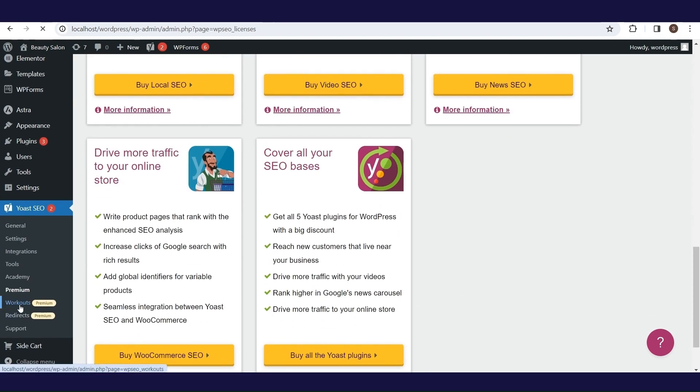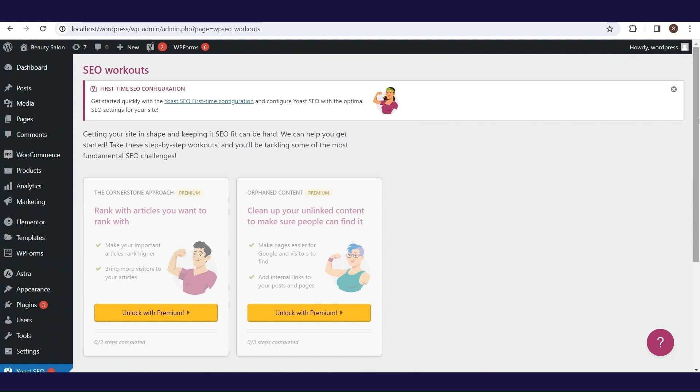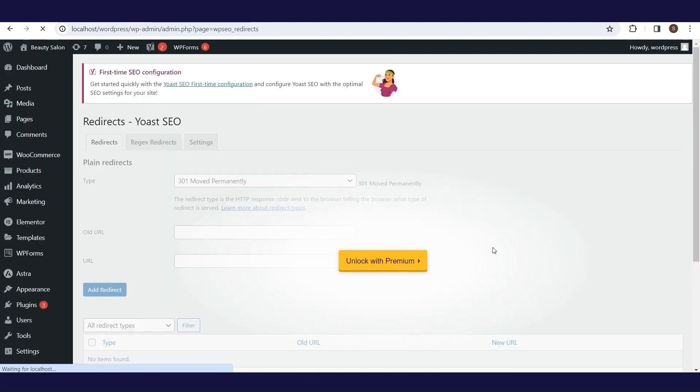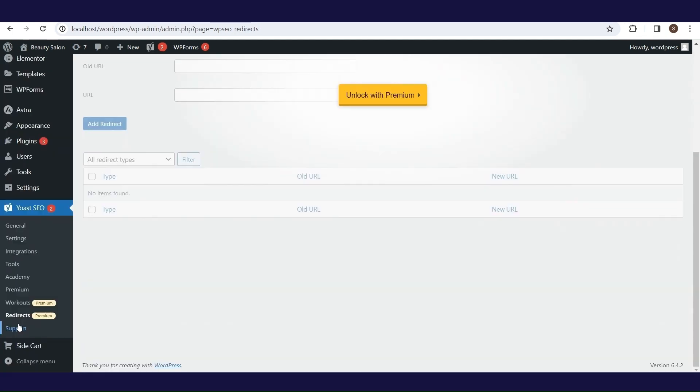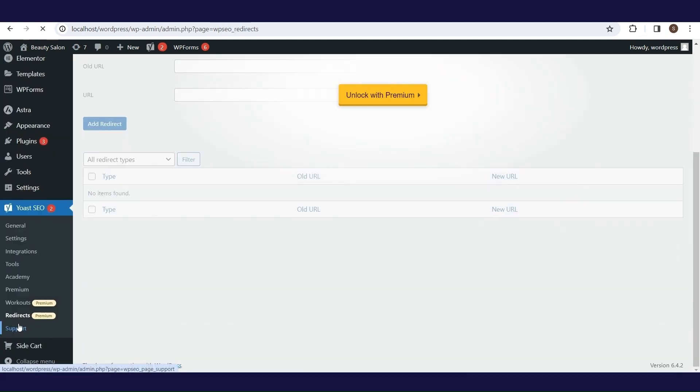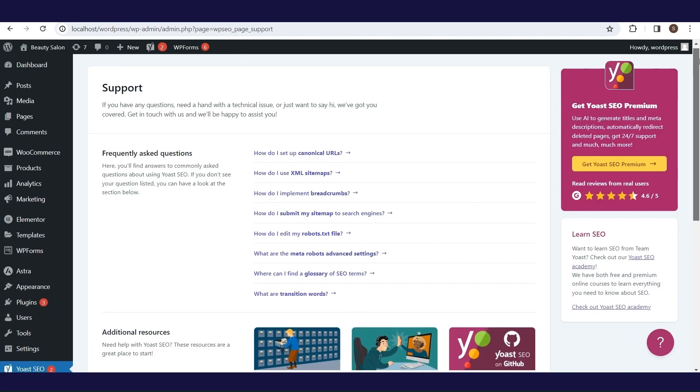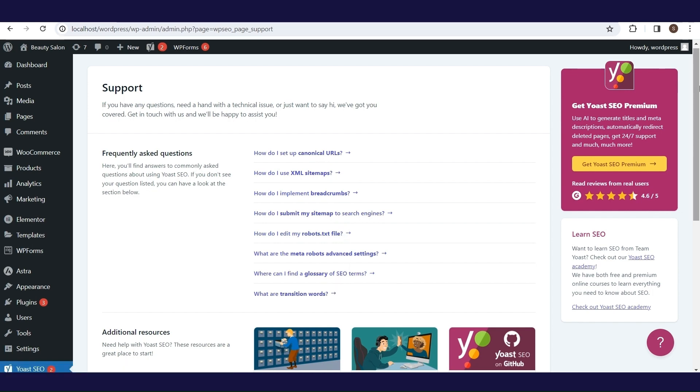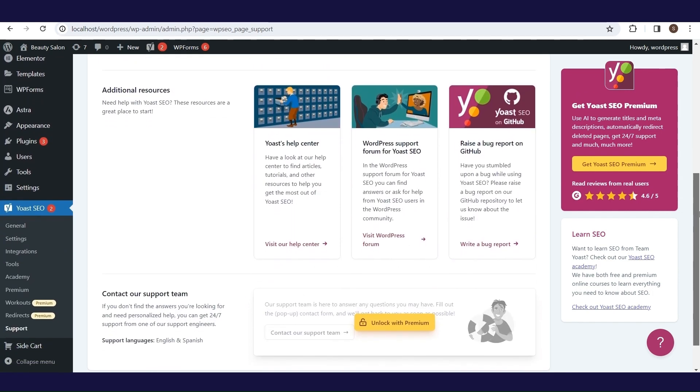Workouts and redirects are part of the premium version and they are locked until the premium version is purchased. The last but not the least option is support. Here you can find answers to some of the most common questions, or if you don't find what you need there, the next step is additional resources, such as the help center and support forum.